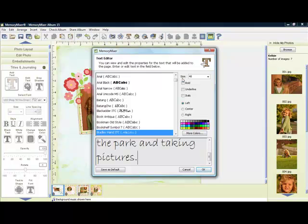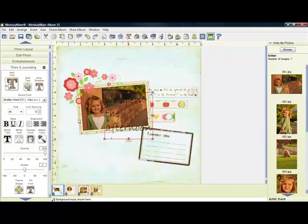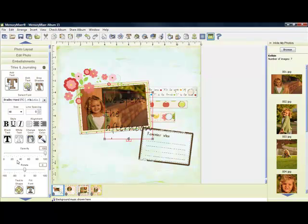Once you have your text added, simply click on OK, and you'll notice over here on the side the toolbar has opened, and these are all the quick tools that we have to use with our text. I can click on Edit Text if I want to make adjustments or add.